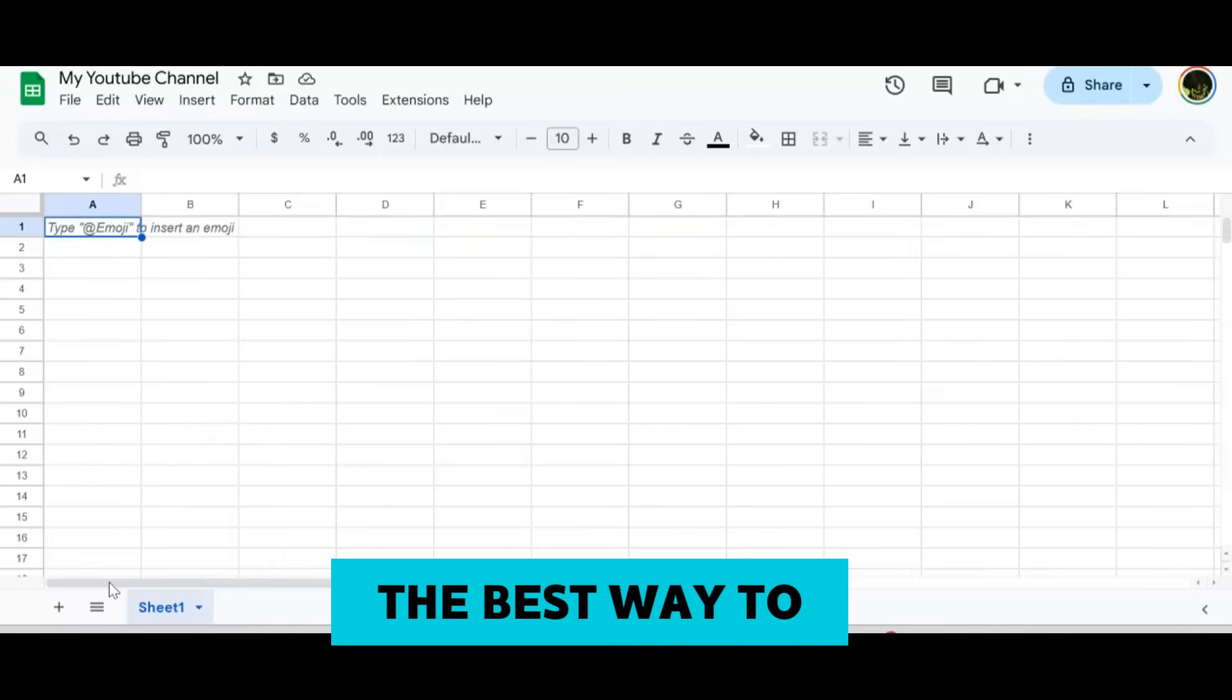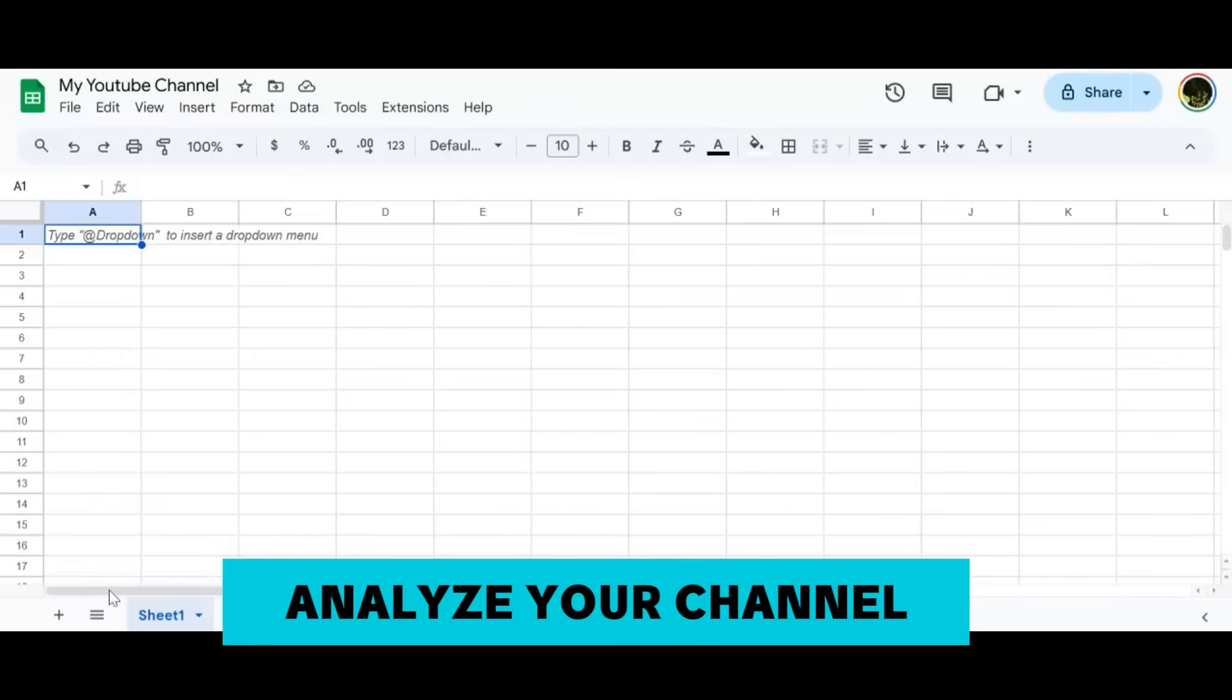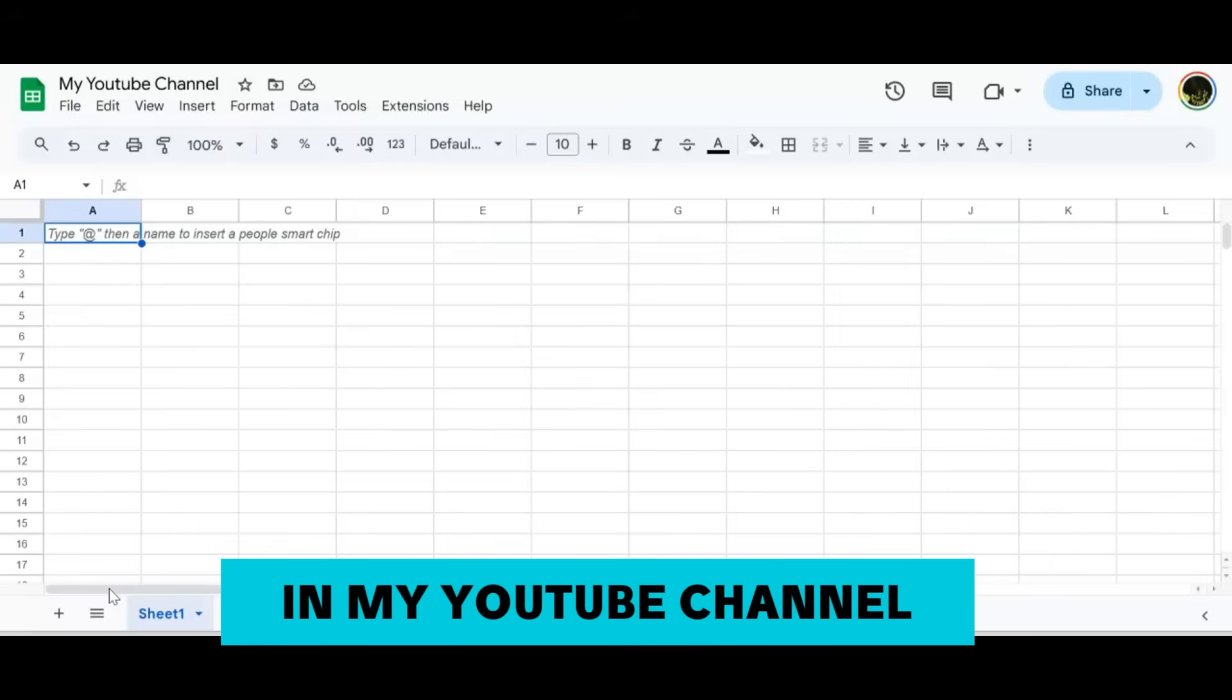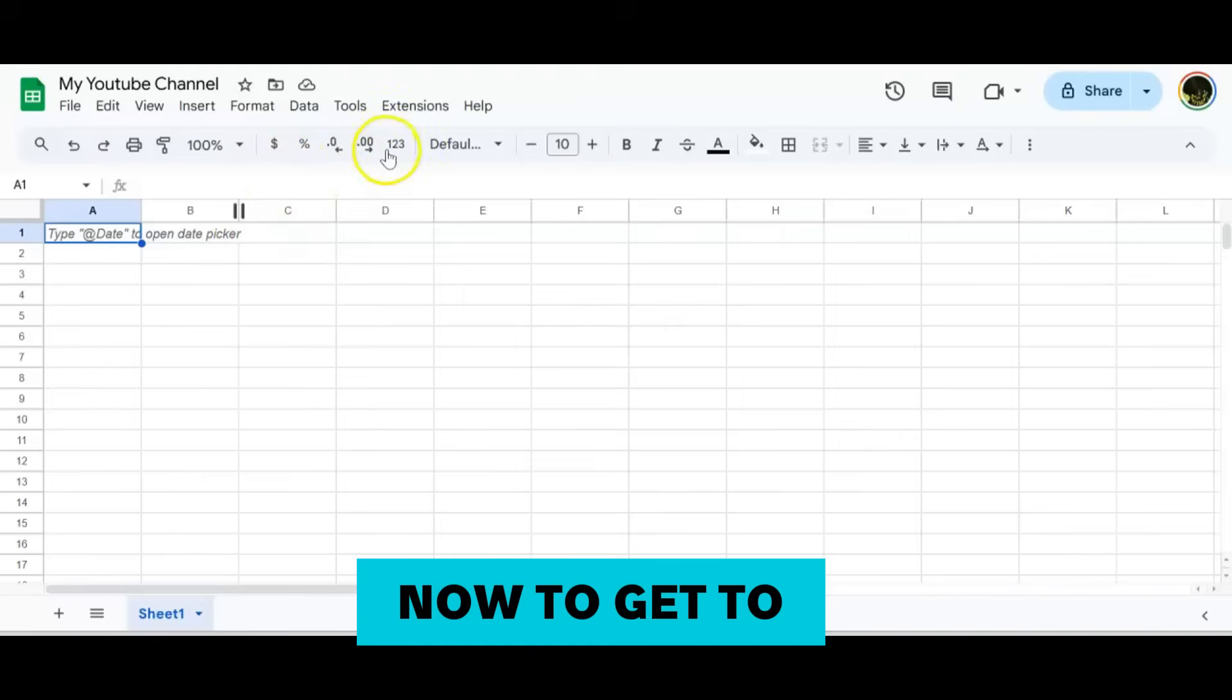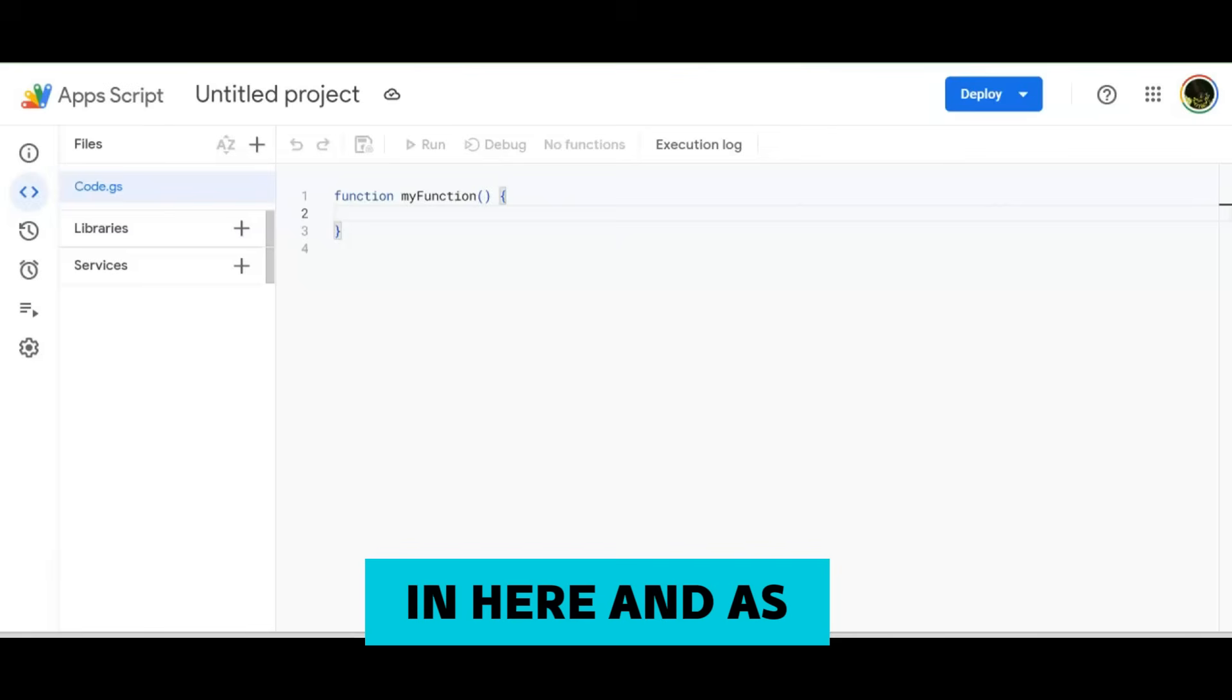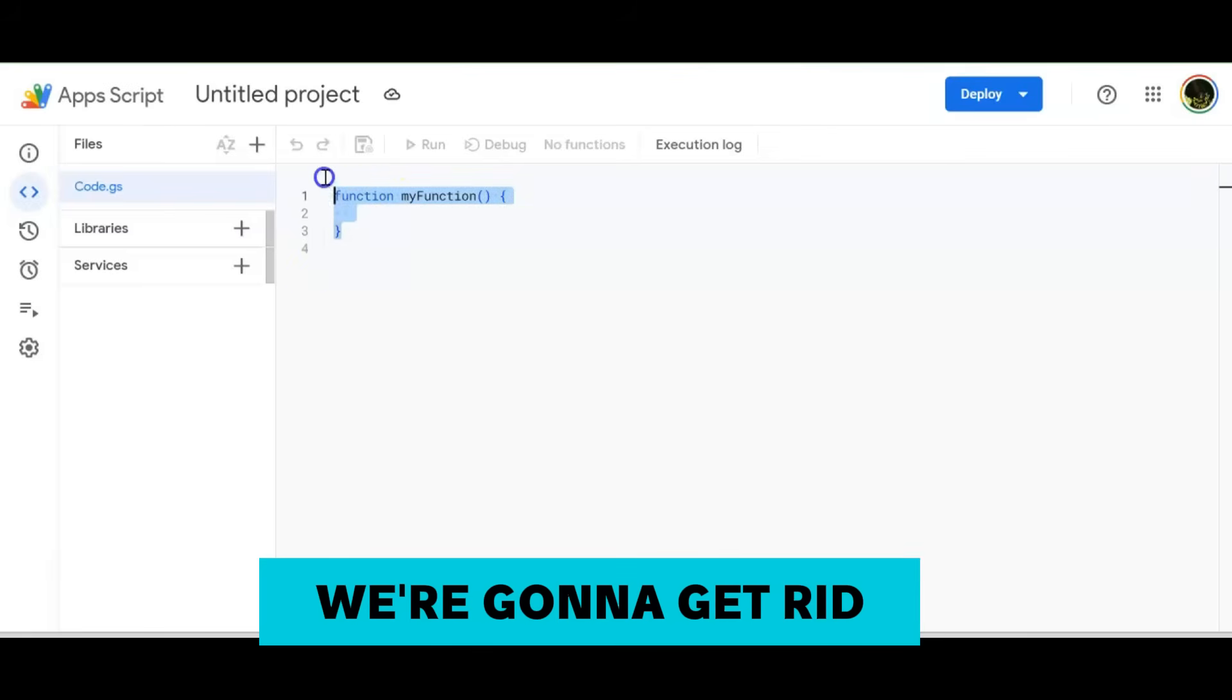The best way to bridge what you need and the programming you're going to need to analyze your channel is with ChatGPT. Now here I am in my YouTube channel. I just created a new sheet called YouTube Channel. To get to the Apps Script, you're going to go here.